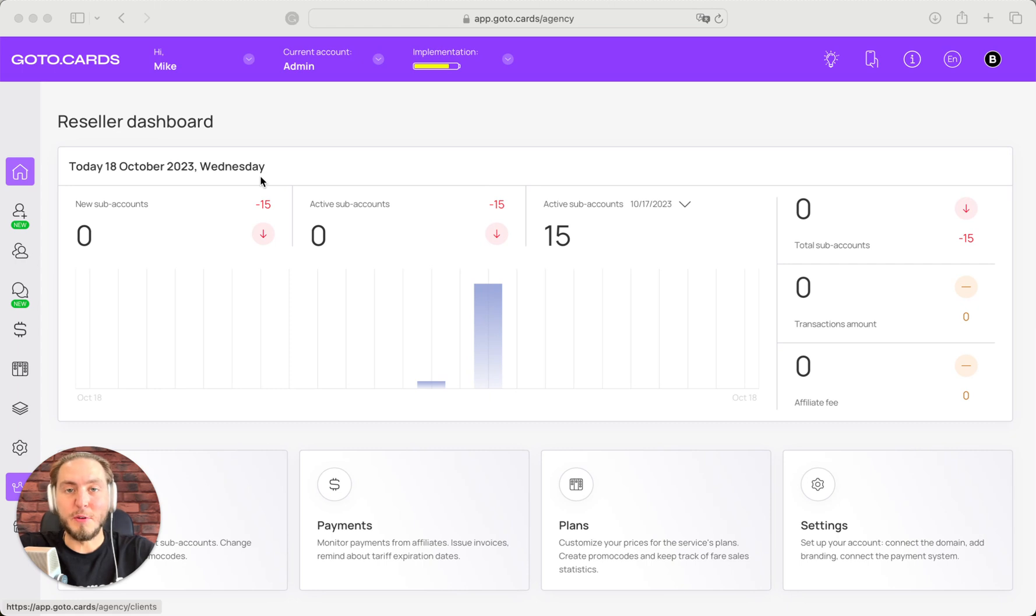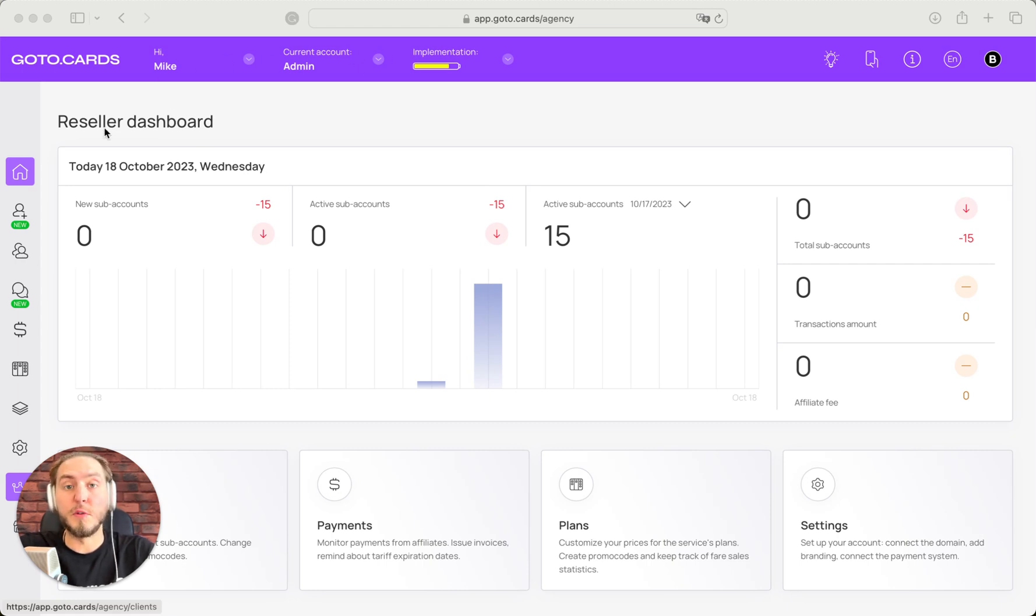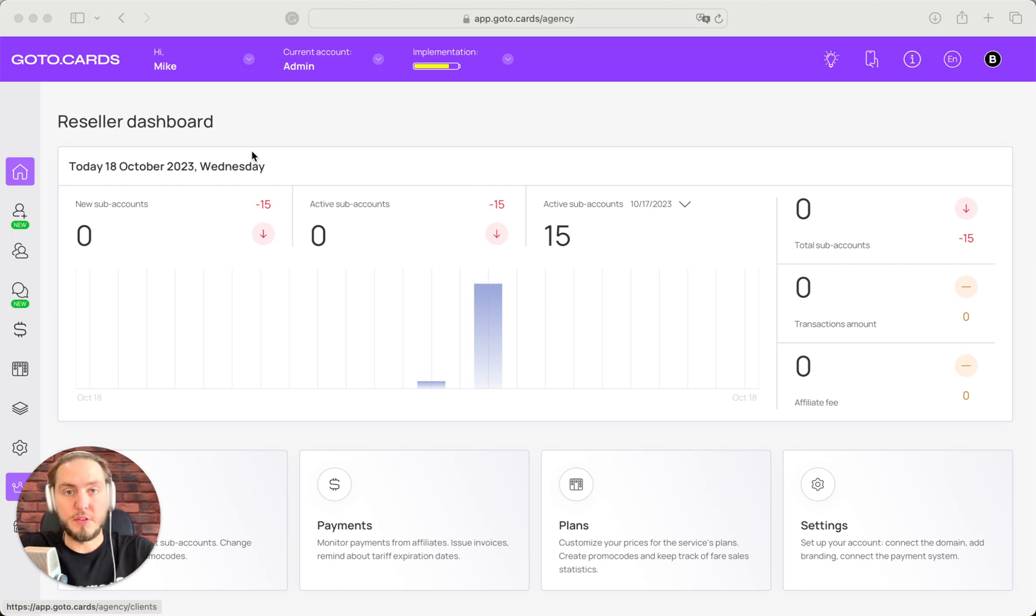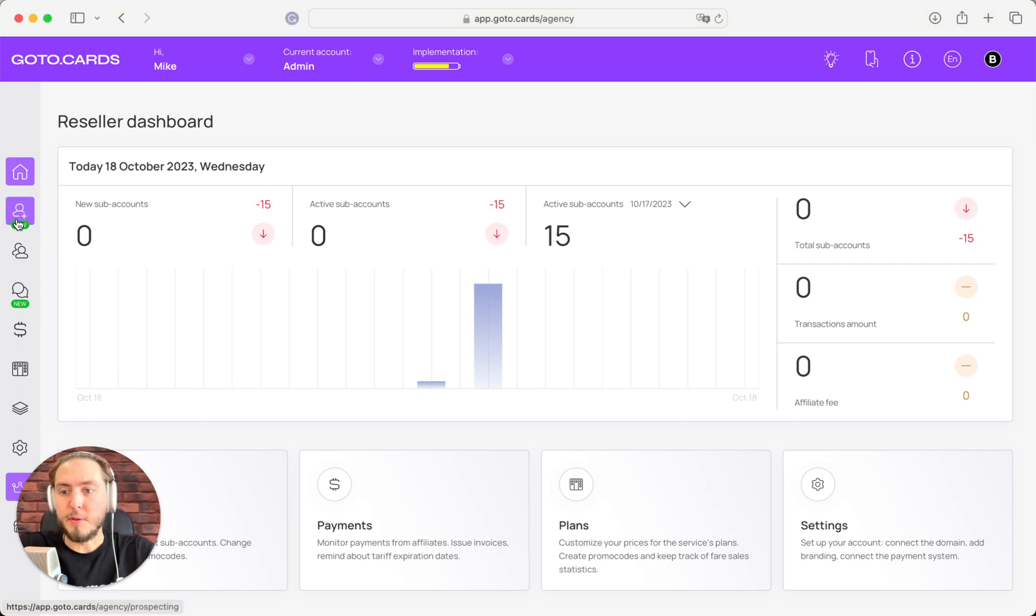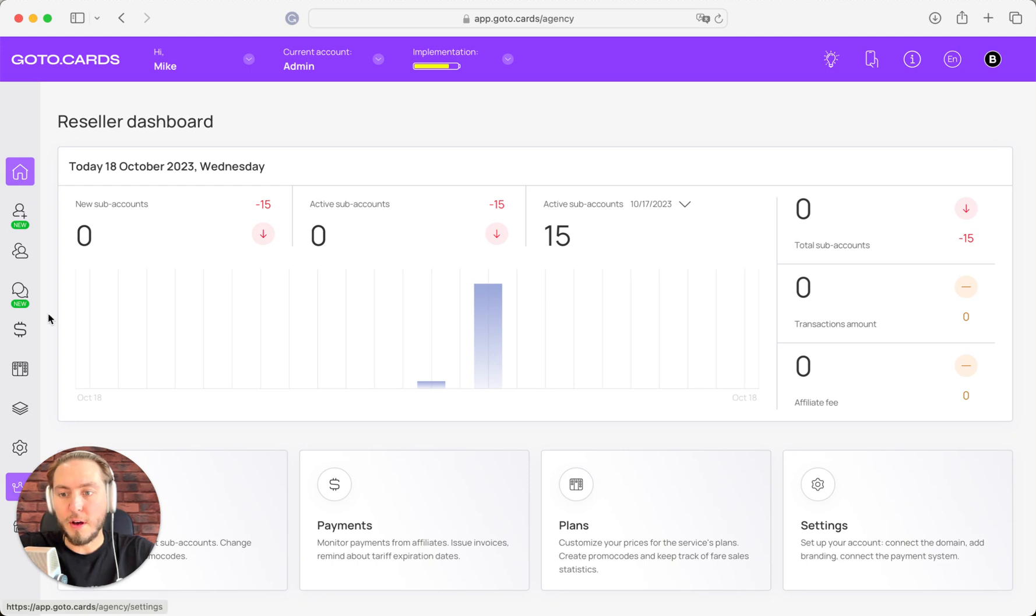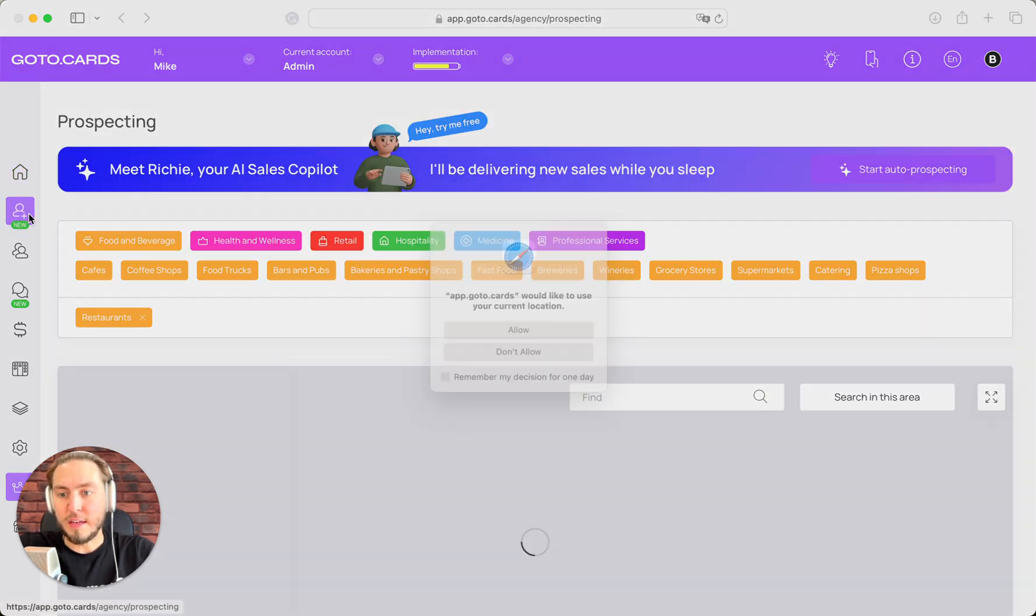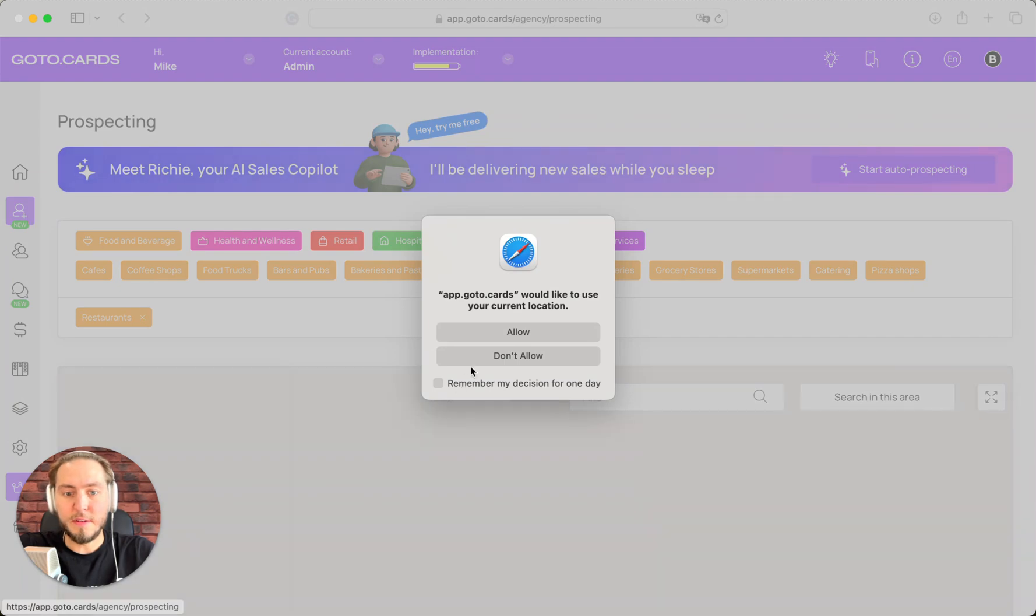First of all, you need to log into your Boomerang.me dashboard with your white-labeled version with agency account, of course. You need to be on the paid agency account to get access to Ritchie AI. First step, you need to open your agency section in the left side menu with the chrome icon. Next step, open the prospecting section here.